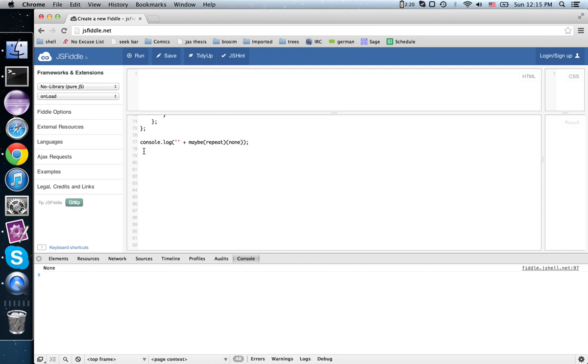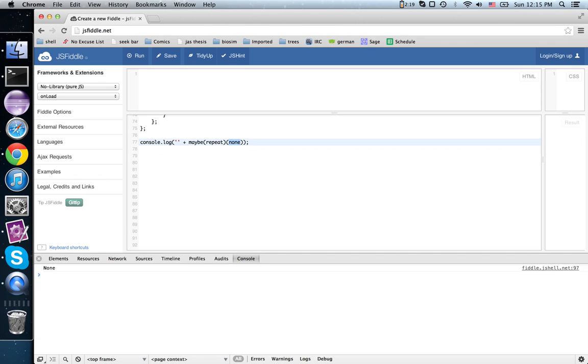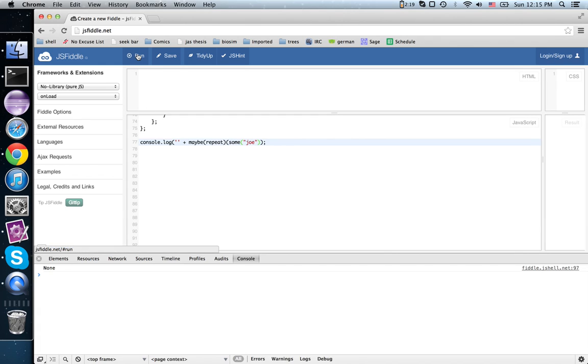So when we print this out, we get none. On the other hand, if we have in here some value, since repeat expects a string, maybe repeat expects a maybe string. It's either none or some string. If you run it, we get unexpected.